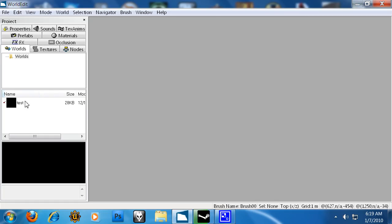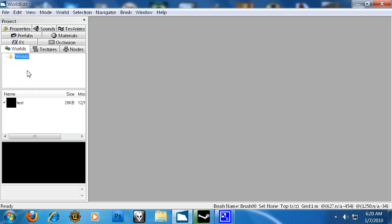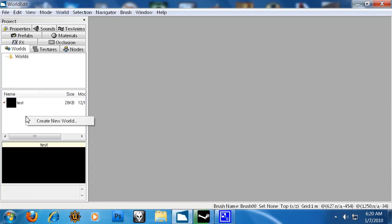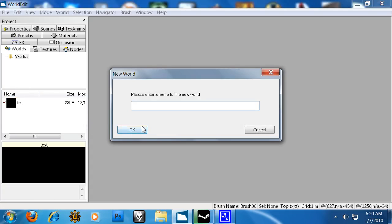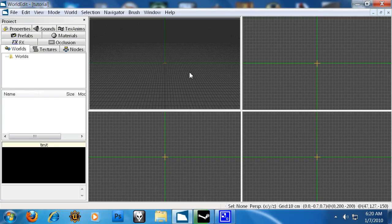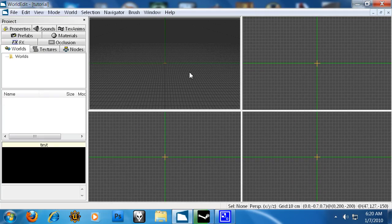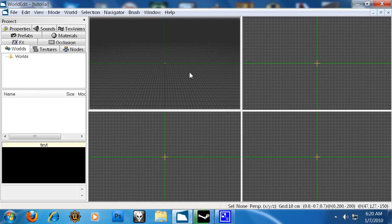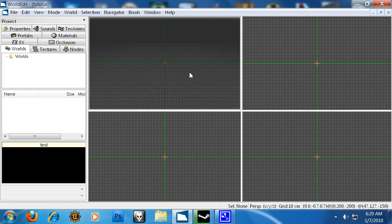I'm going to take you through the interface here and we're going to create a new world called Tutorial. We're presented with 4 viewports, which is great.